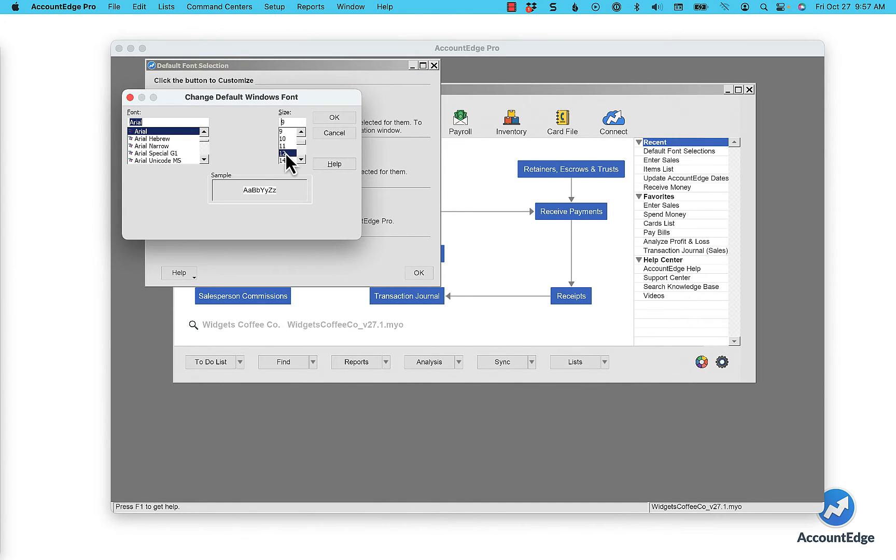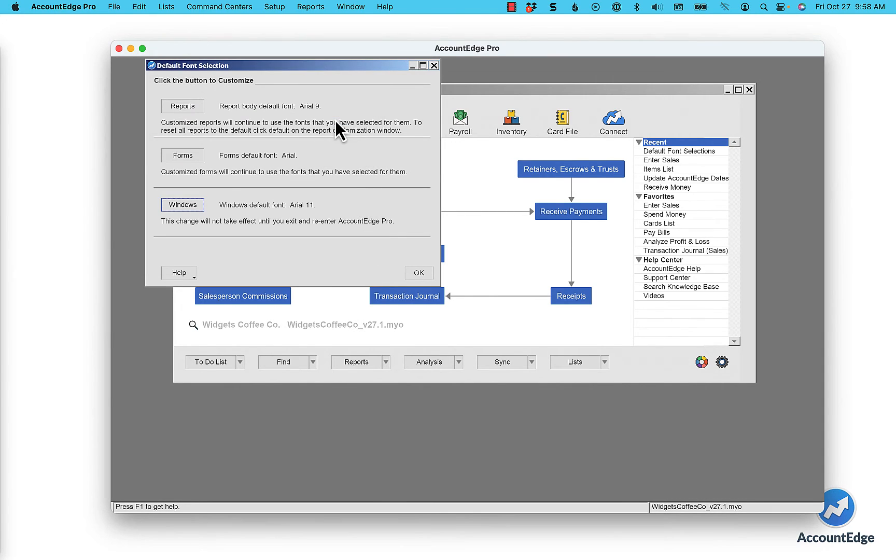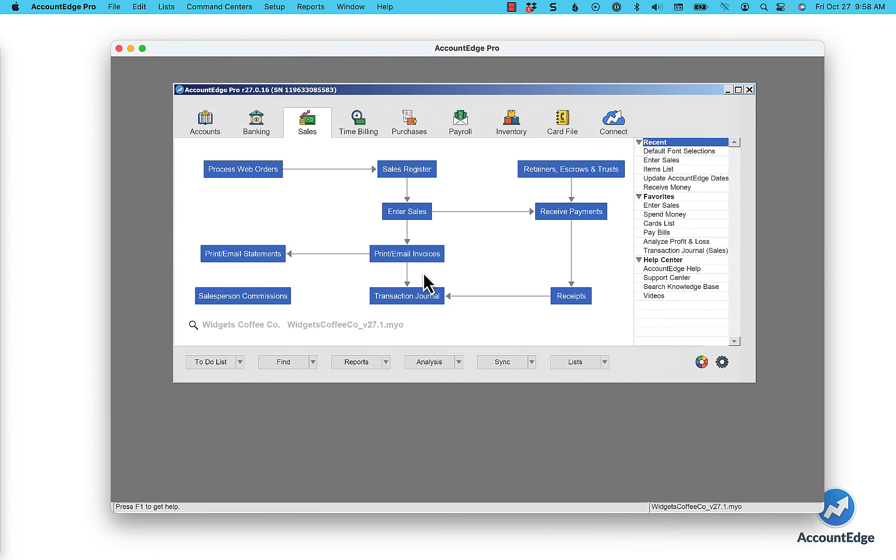I'm going to make it really big so you can at least see the difference, so we'll go to 11 point font size. In order to make this take effect, you're going to have to restart AccountEdge.